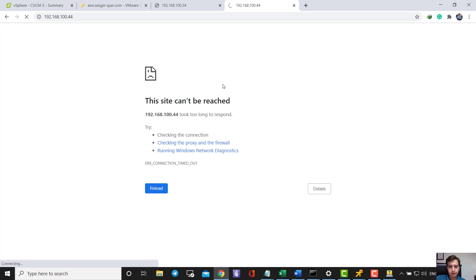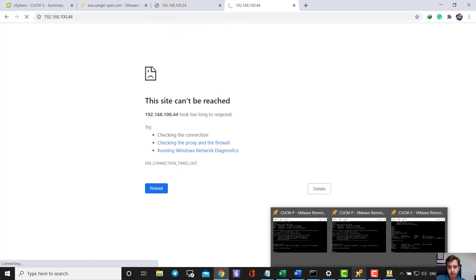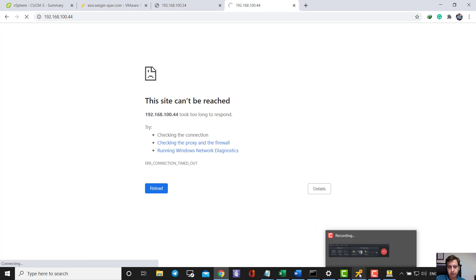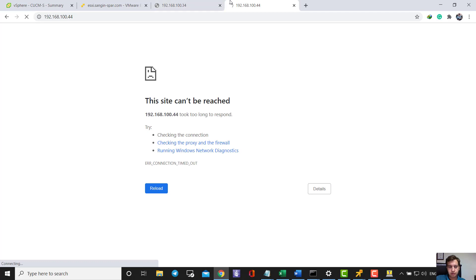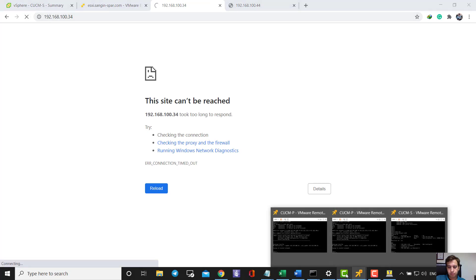I'll pause the video and wait for both the publisher and subscriber to restart and come back up before wrapping up.